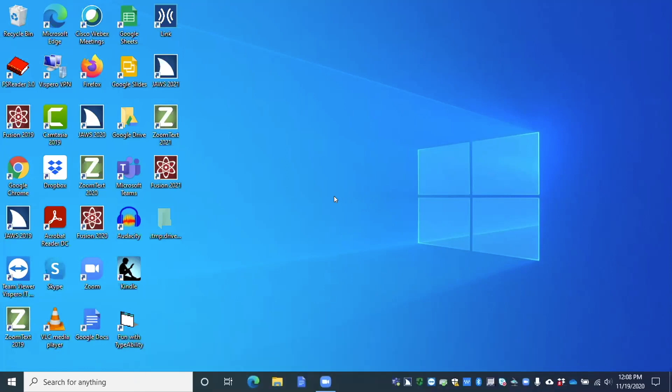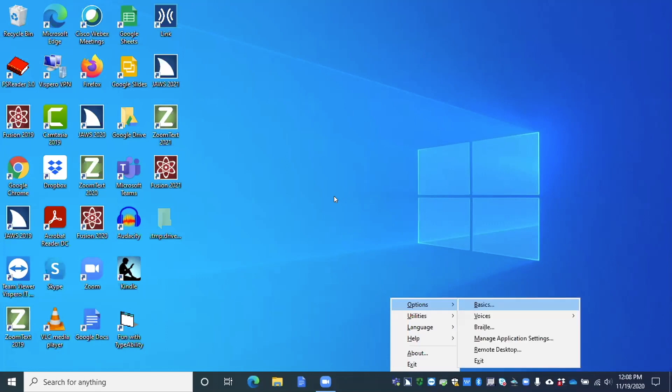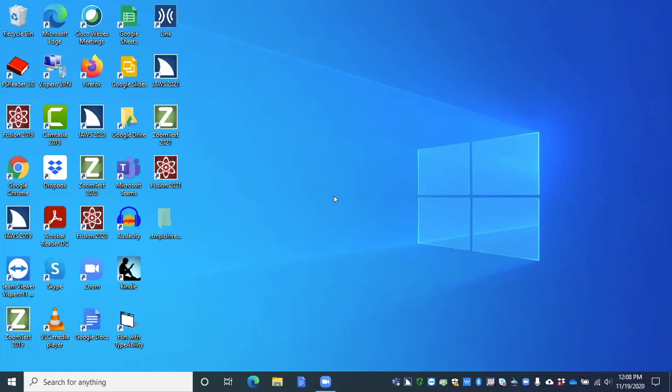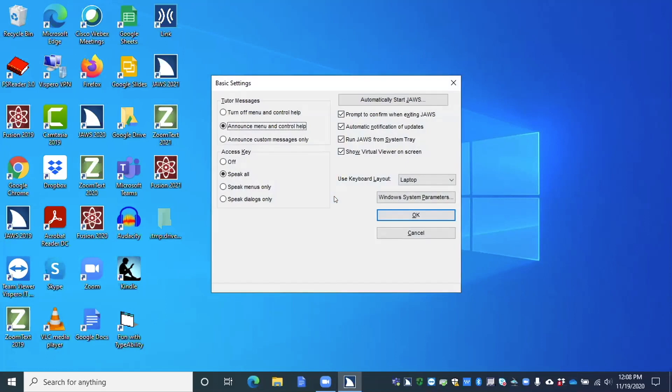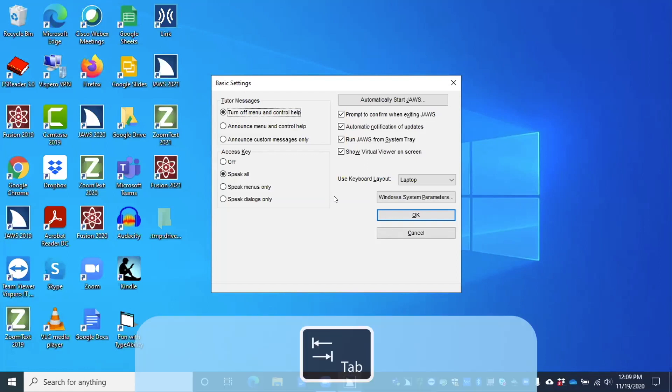So once again, I'm going to press insert J. JAWS context menu to navigate. And I'm on options, so I'm going to press enter. Basics dot dot dot. And I'm going to press enter on basics because once again, JAWS is running from the system tray. Leaving menus. Basic settings dialog. Tutor messages announce menu and control help radio button checked. Okay. So if I want to turn this off, for example, I can use my up and down arrow keys. I'm going to press up arrow. Tutor messages turn off menu and control help radio button checked. Now that should turn off the tutor messages. And like the other dialog here, just like the startup wizard, I can use the tab key to move through this dialog. Access keys be call radio button checked two or four. And that's a radio button. So again, your up and down arrow keys can be used to go through those options.